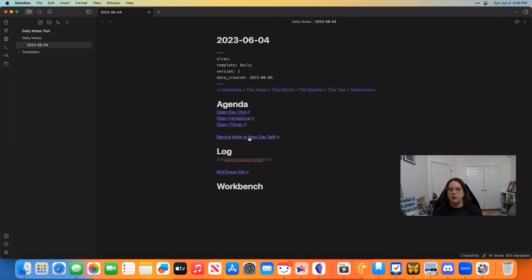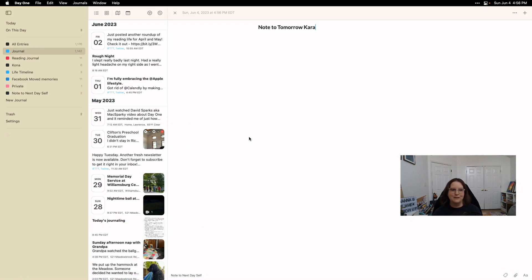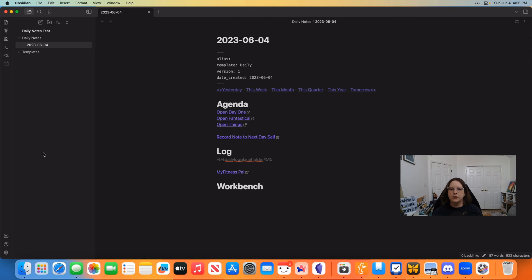Let's test this last one, which is that 'record note to next day self.' Remember, what this is supposed to do is bring Day One up with a new note open in the note to next day self journal. So if I click on that — there we go, that worked exactly how I expected it to. While it looks like it's got the journal selected, you can actually see right down here the journal that it's going to go to — note to next day self — and I will come back later and record that note.